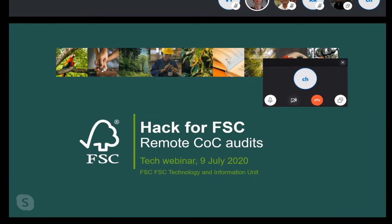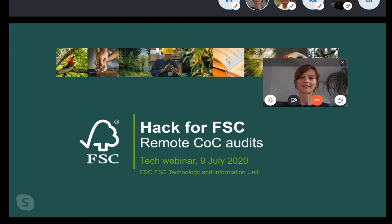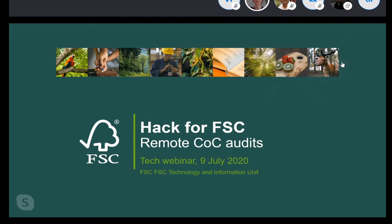Thank you very much. Welcome, everybody. It's a real pleasure having you today on this technical webinar. I am Joanna Nowakowska, Deputy Director for Technology and Information Unit at FSC, and I am joined here by my colleagues. My team colleague, Marcelo Lampkowski, who is working for us on various databases and interfaces, and right now he's really excited to pick up the challenge on converting our requirements for certifications stored in PDF documents and put them to a database.